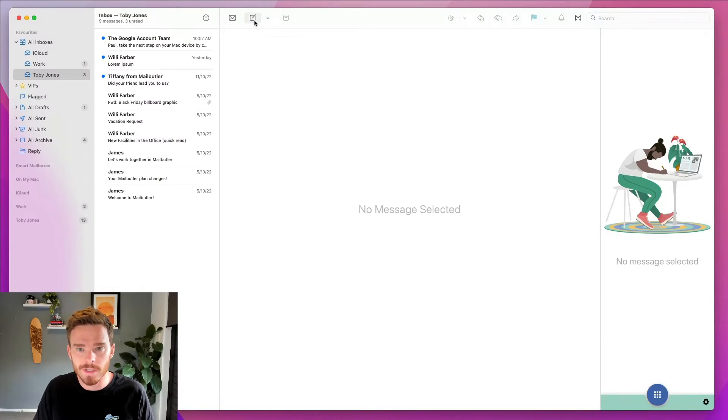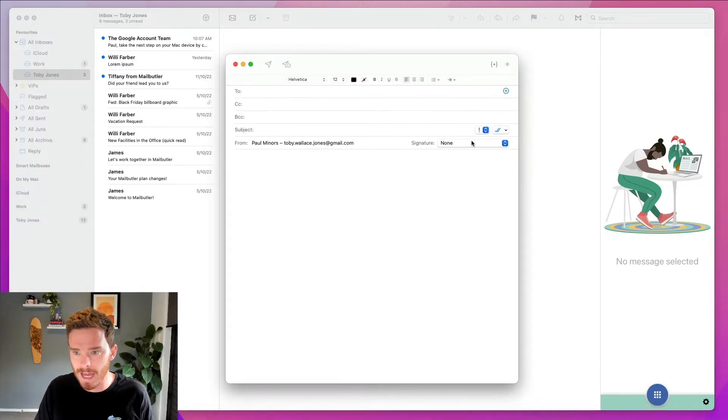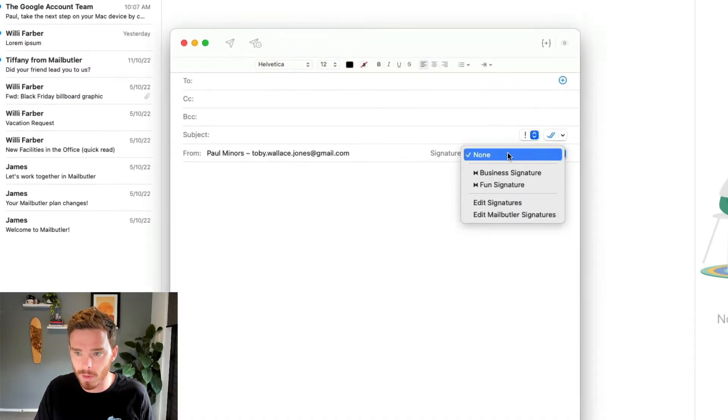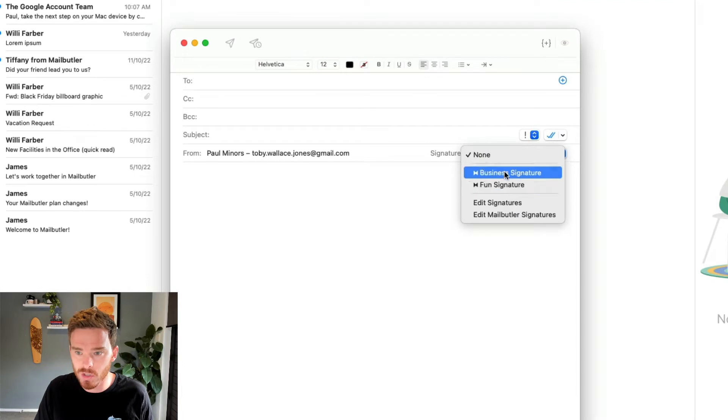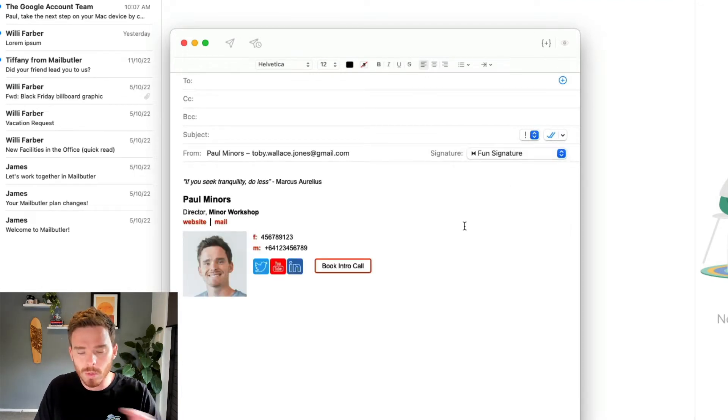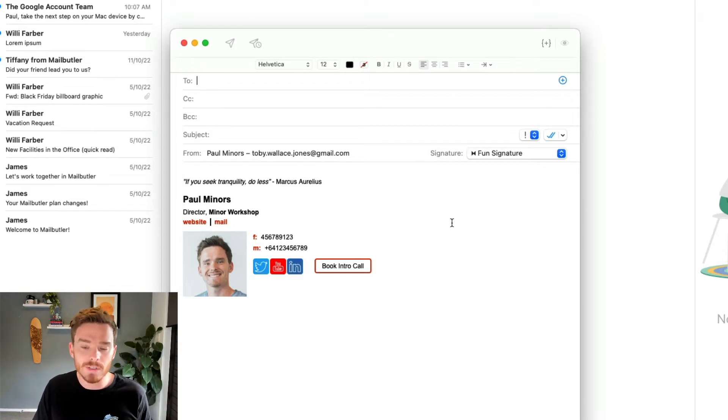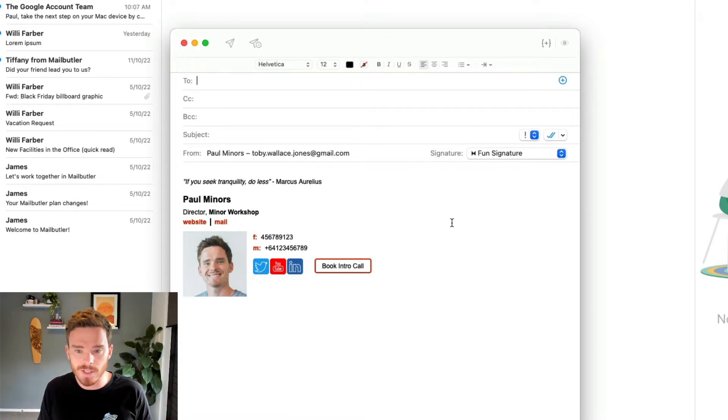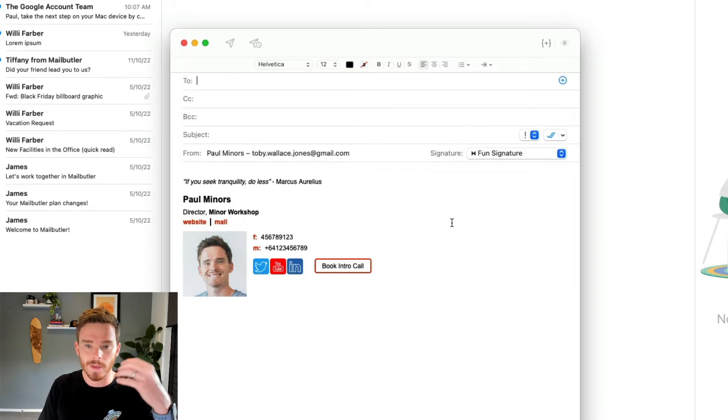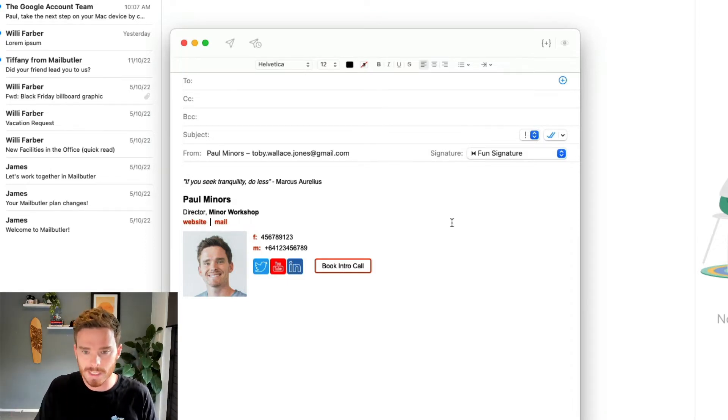To create my email signature, first thing I'm going to do is open up the compose window, and from the signature drop-down, I can choose one of my pre-built MailButler signatures. Now, all of our signature templates have been professionally designed, and they're all fully responsive, so they look great no matter what device you're using, whether you're on a desktop like me, or if you're looking at this email on a phone or tablet.